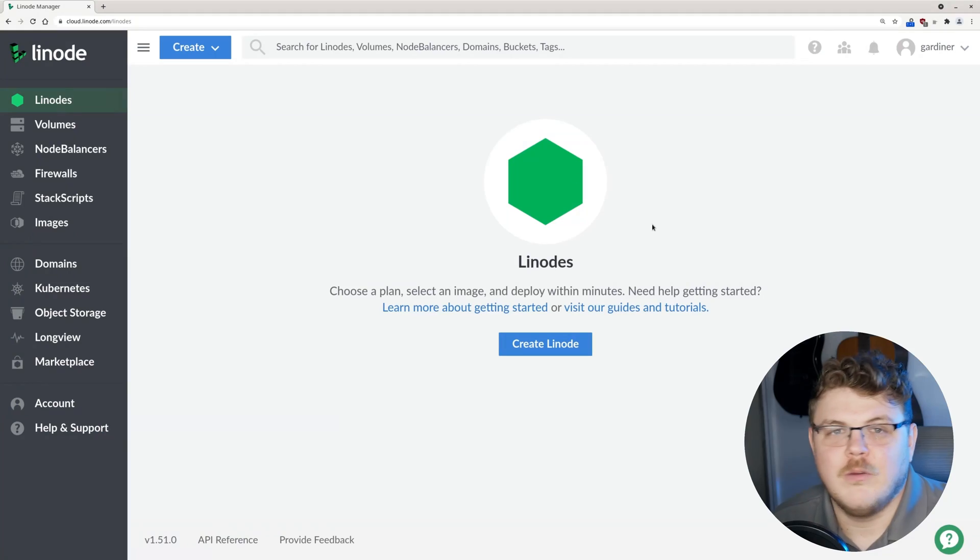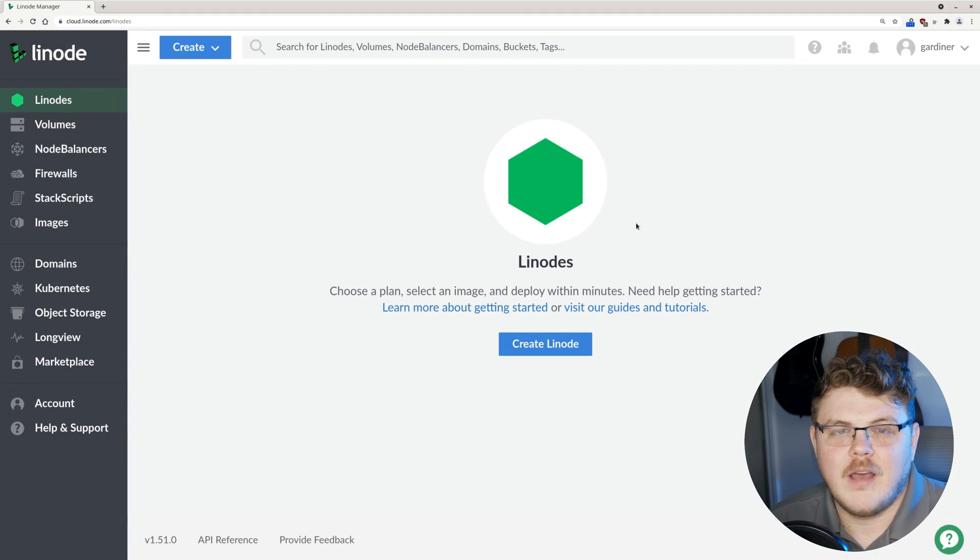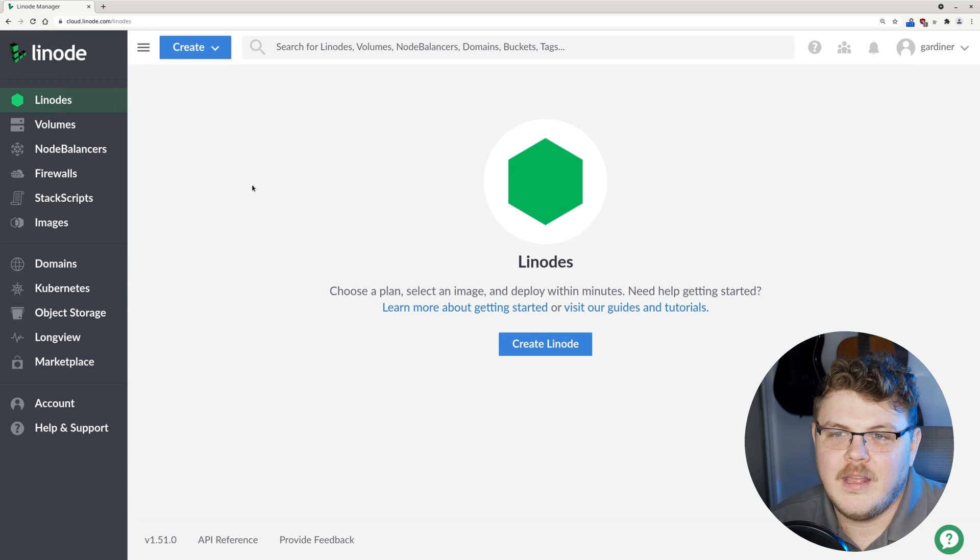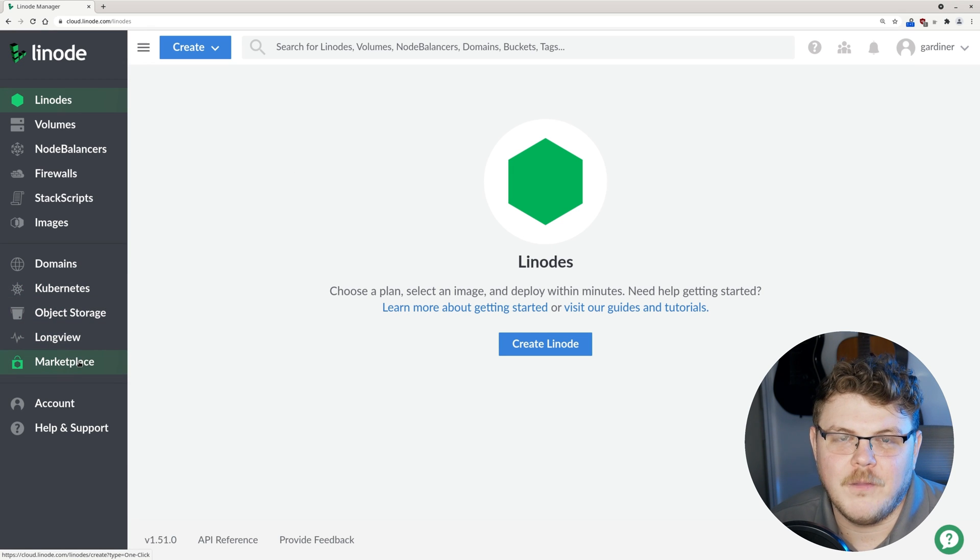The first thing you're going to need is a Linode account. If you don't have a Linode account, you can head down in the description to get some free credit to get you started. So once you're all logged into the dashboard, go ahead and click on Marketplace here on the left.